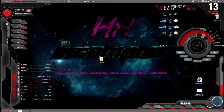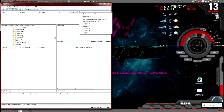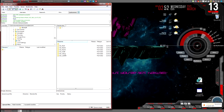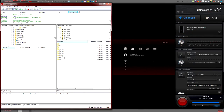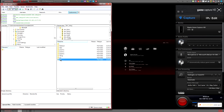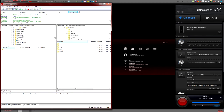Let's open up FileZilla and connect to your PS3. Once you're connected, you're going to want to go to Dev underscore Rebug. From there, go to VSH, then resource, then Explore, and lastly XMB.